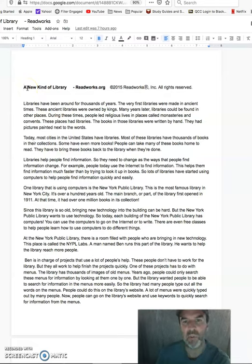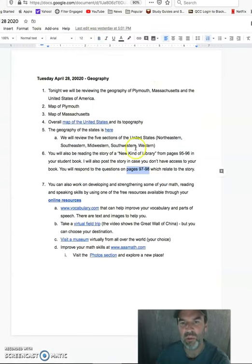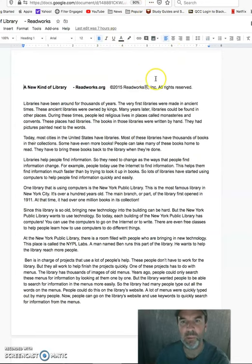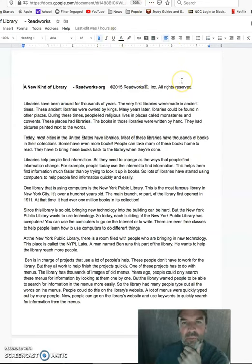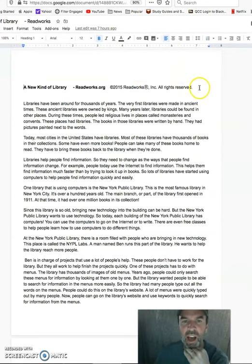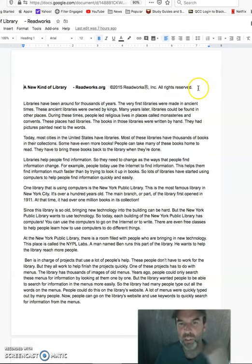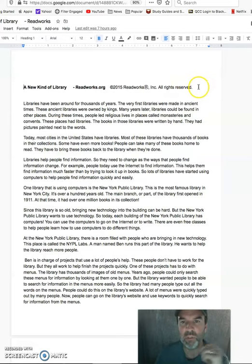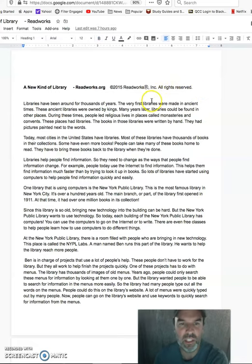Again, if you want to look at the one from your book, you can. It's pages 95 to 96. This one's going to be a little bit more complex, higher level, so you can kind of pick whichever story is best for you.